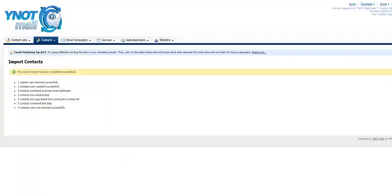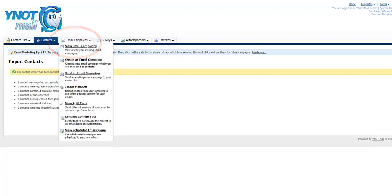The next step is setting up an email campaign. Click on Email Campaigns, and then select Create a New Campaign.